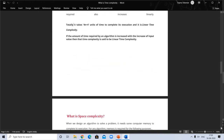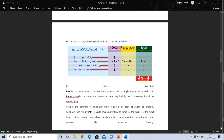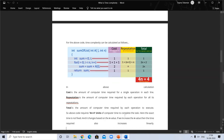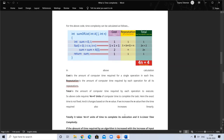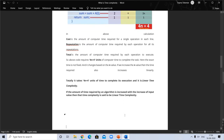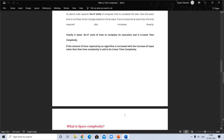Cost is the amount of computer time per operation; repetition is the number of times each operation runs. The total amount of time is 4n plus 4 — it takes 4n plus 4 units of time to complete execution. This is called linear time complexity, defined as: the amount of time required by an algorithm increases with the increase of input.